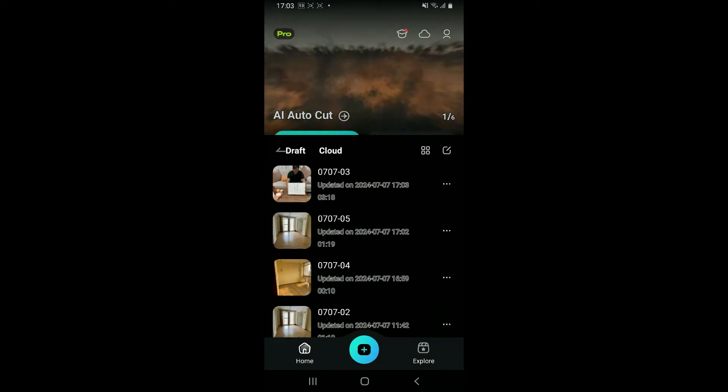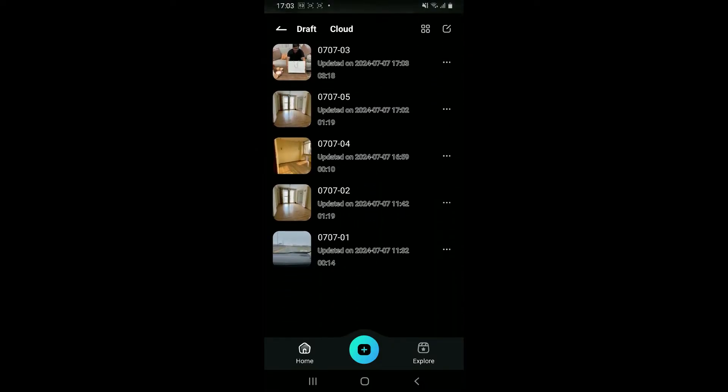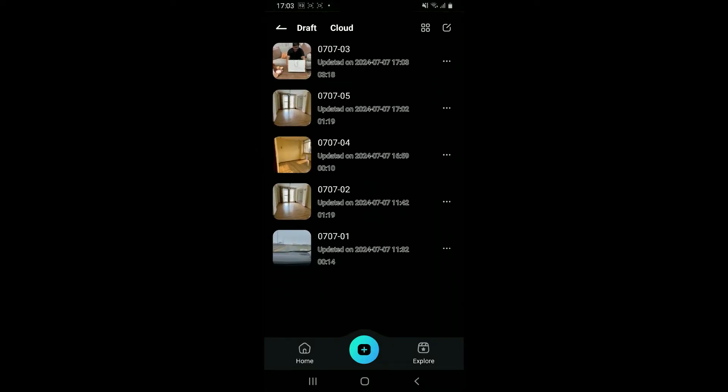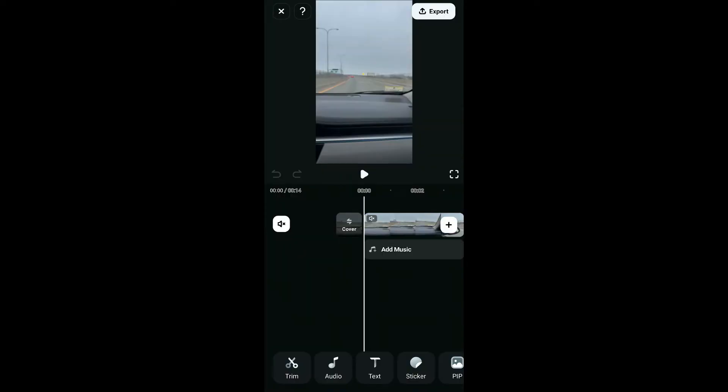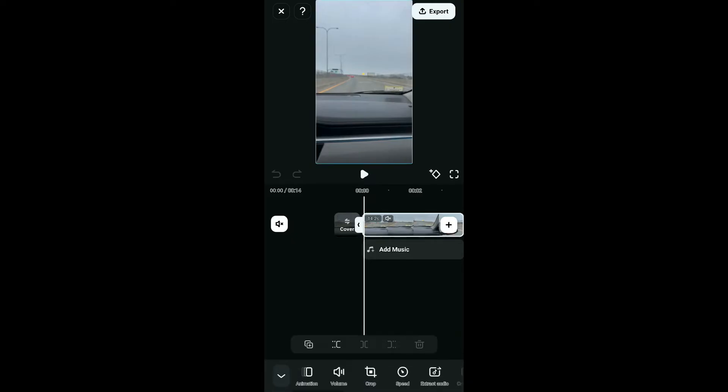You can also select one of the pre-existing projects that you would want to work on. After getting to the editing screen, go ahead and tap on the video clip on the screen.